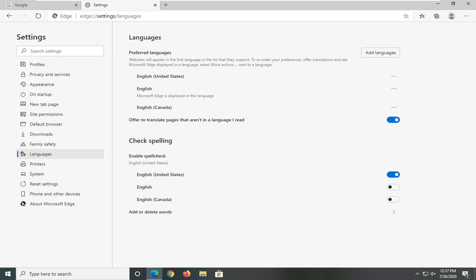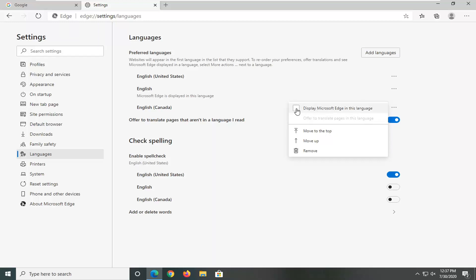So then once you're done with that you can add or change the default language by clicking the little three dotted icon next to it and then check mark where it says display Microsoft Edge in this language.